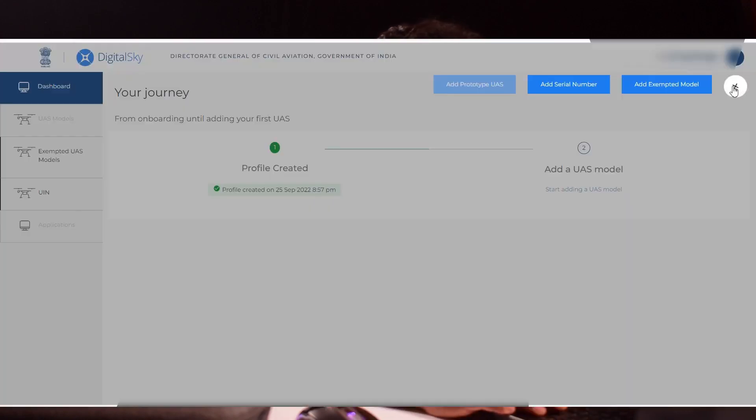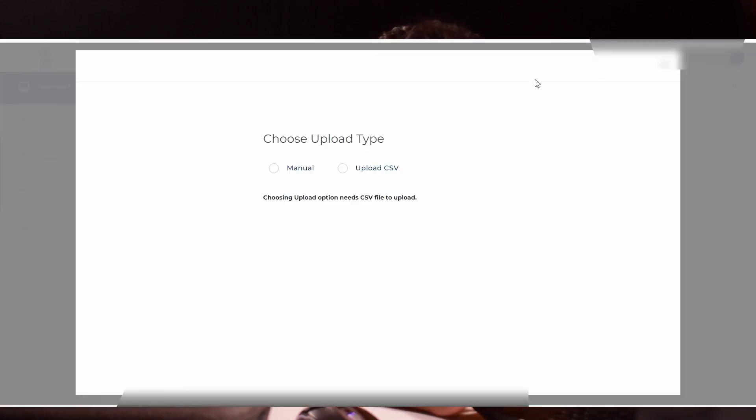Go to dashboard. You can see a plus button available in the top right corner of your dashboard. Click that. Click add serial number.